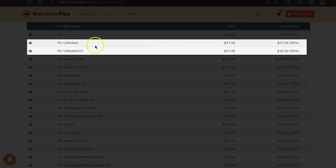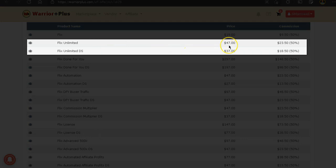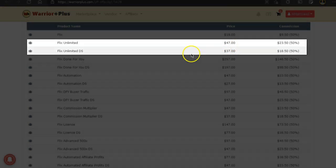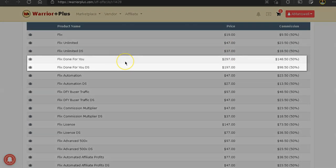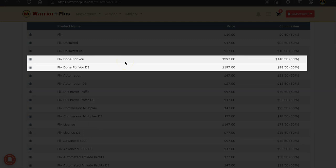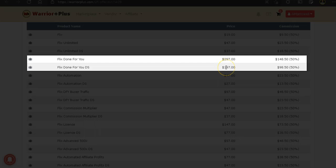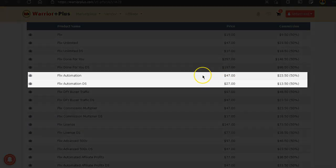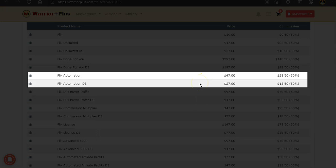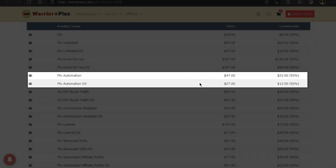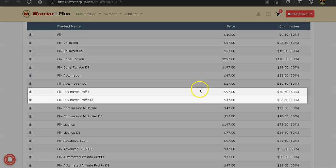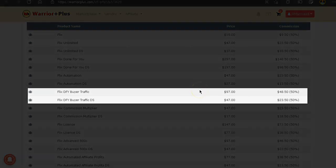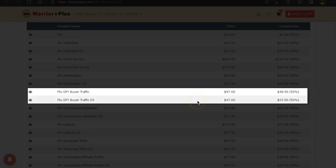The next is done for you for $297 or you can get it at a discount for $197. The next OTO is Flix Automation for $47 or you get a discount for $27. The next OTO is Flix Done For You Buyer Traffic for $97 or you can get that at a discount for $47.